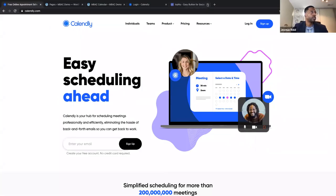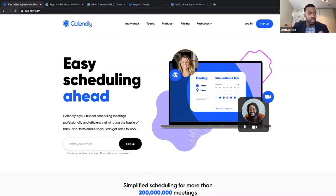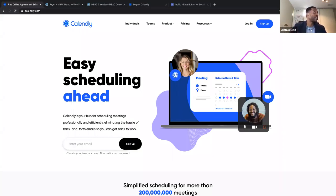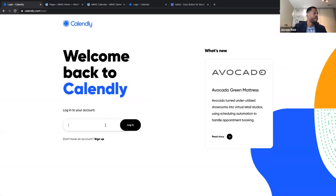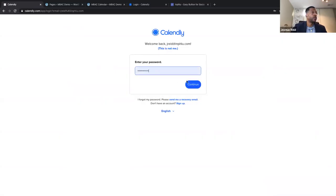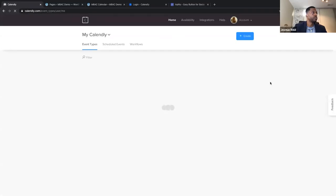Let's go to the platform itself. Any questions so far? All right, let's go ahead and log in. You can sign up for free.